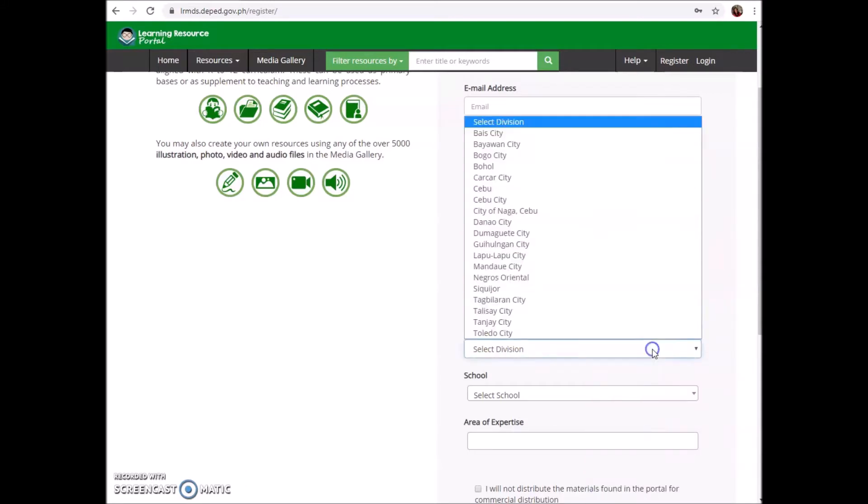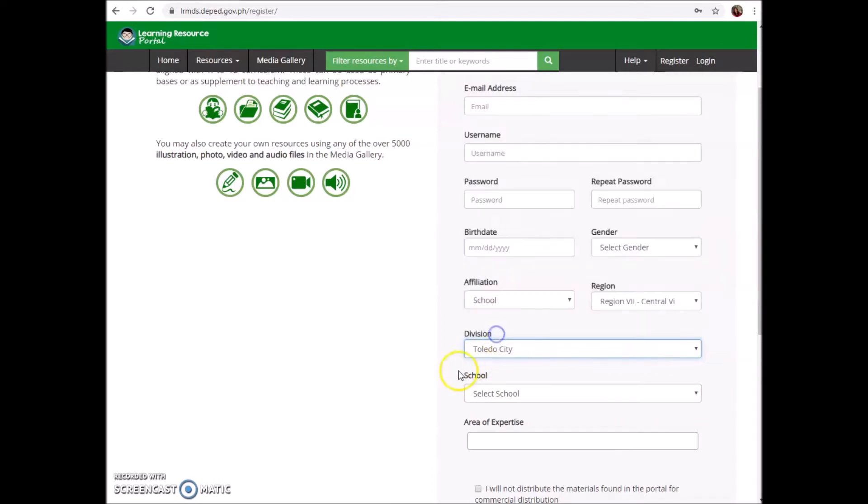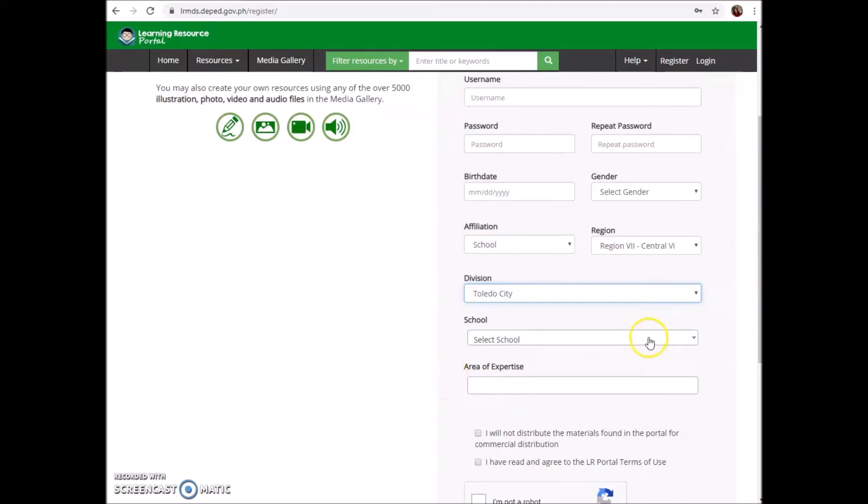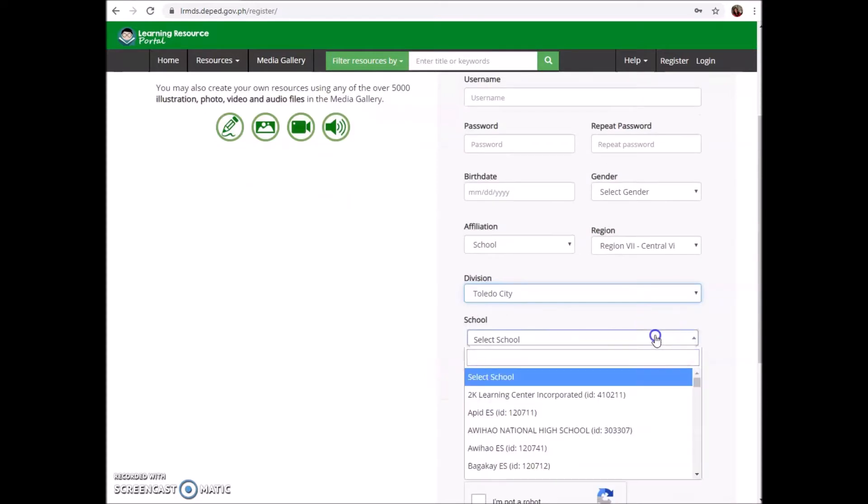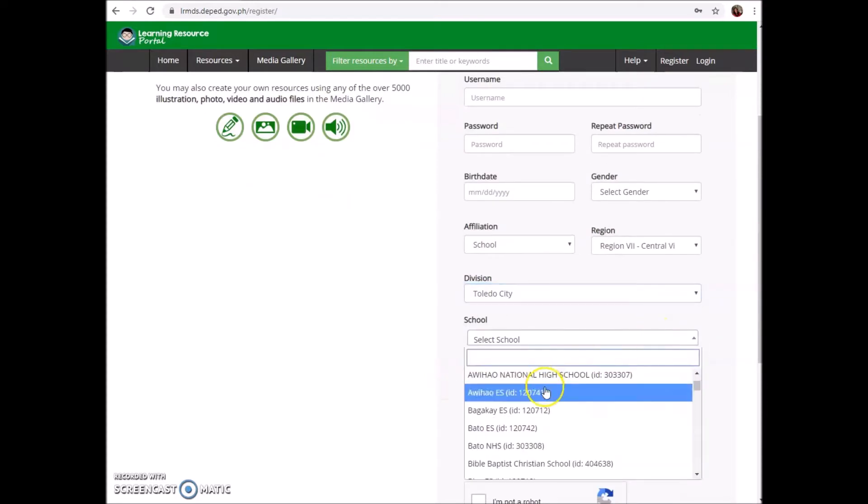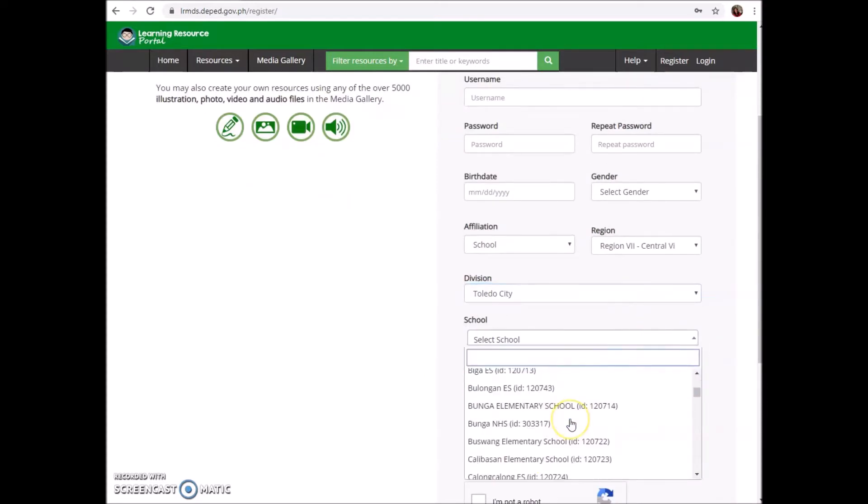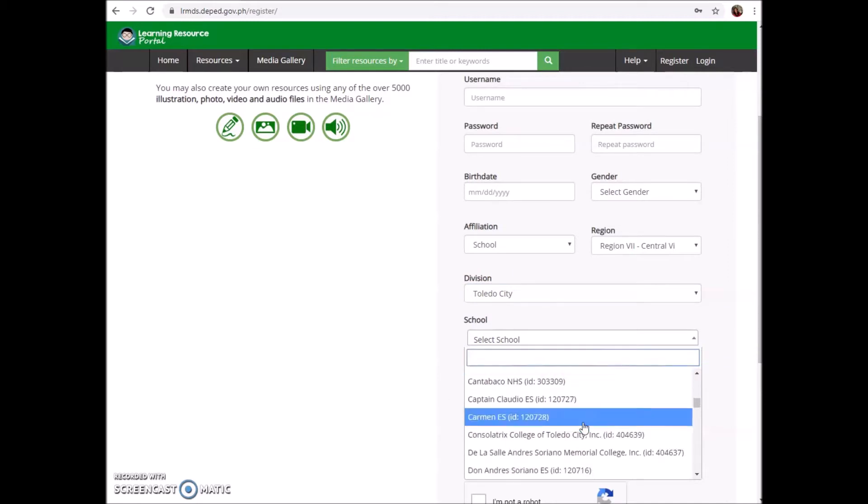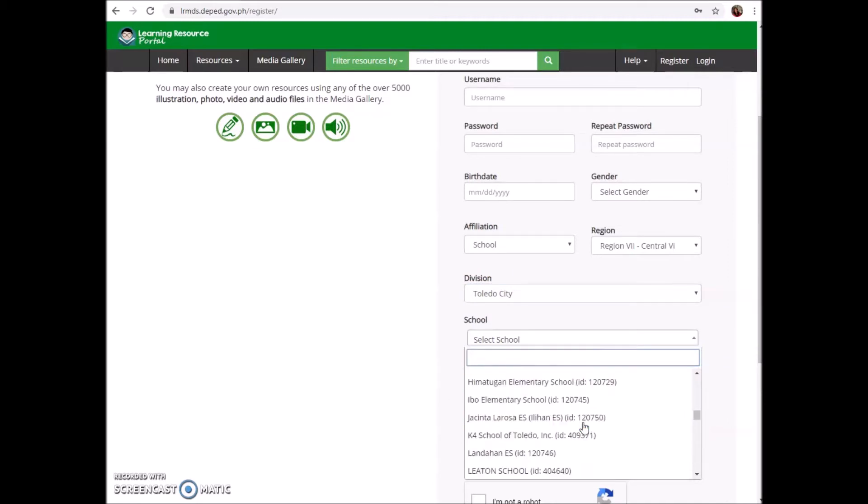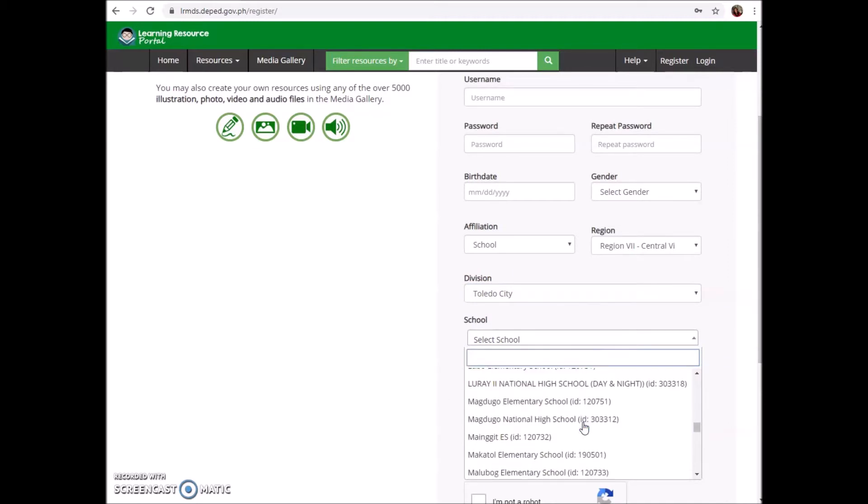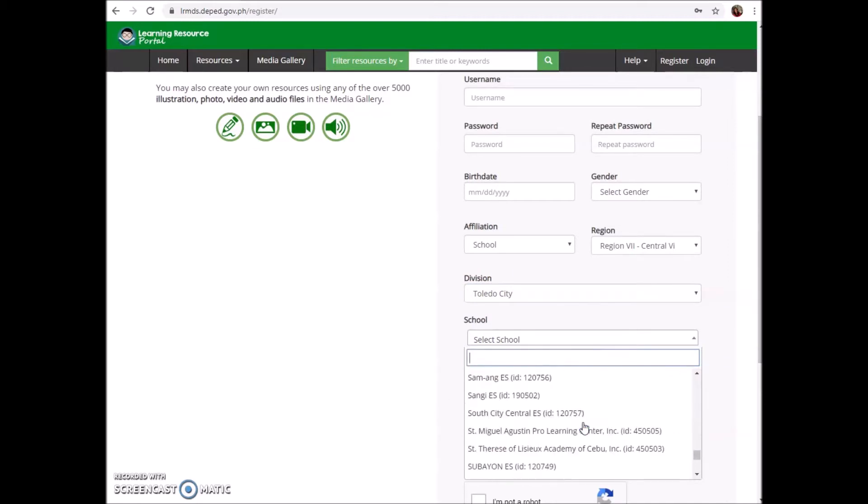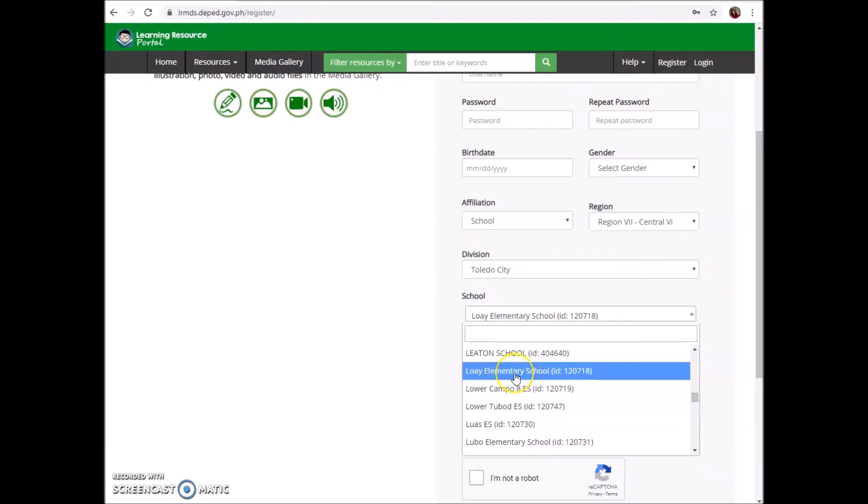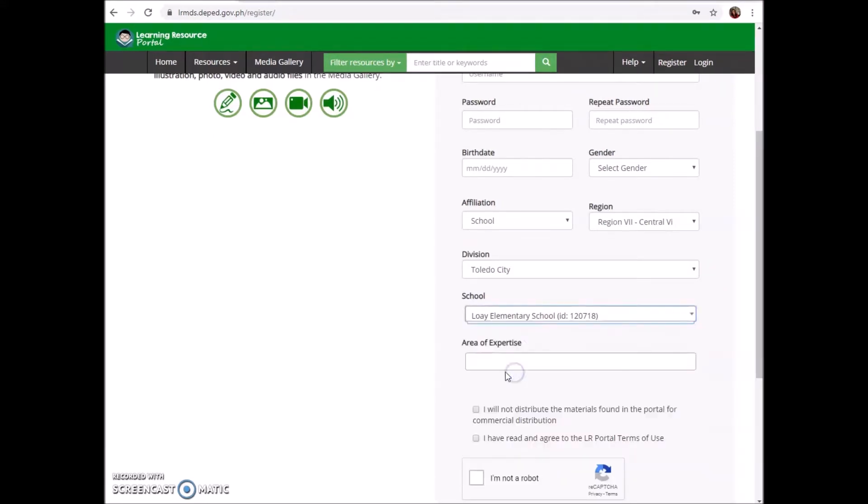Then you have to select division - Toledo City, for example, then school. So these are the schools in Toledo City Division, Region 7. If you are assigned at Lulay Elementary School, just click it.